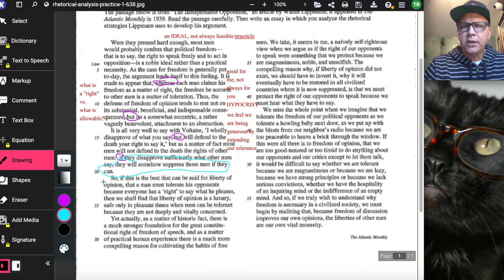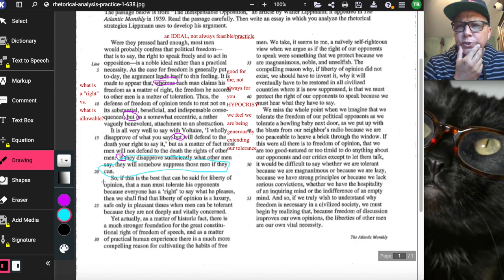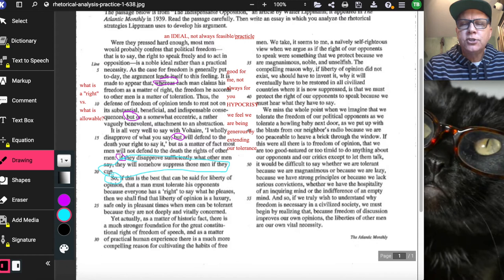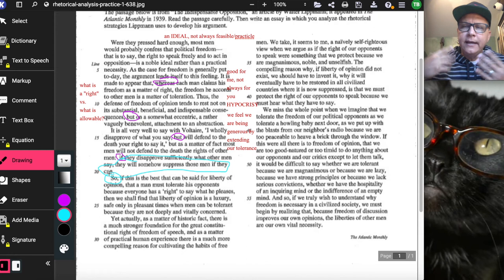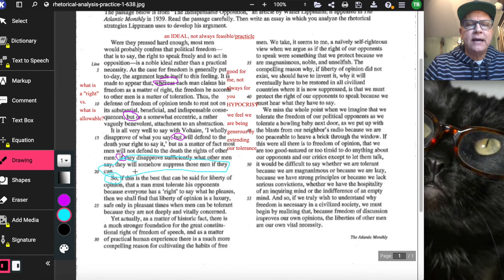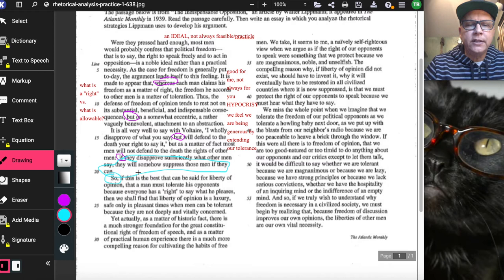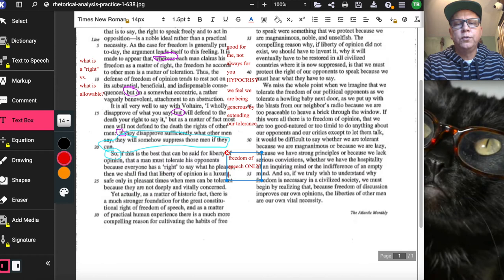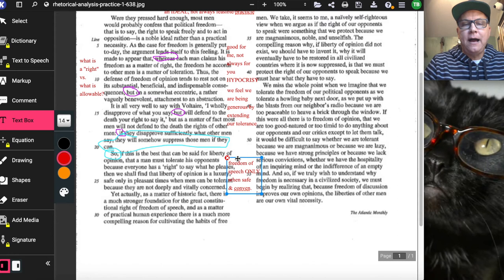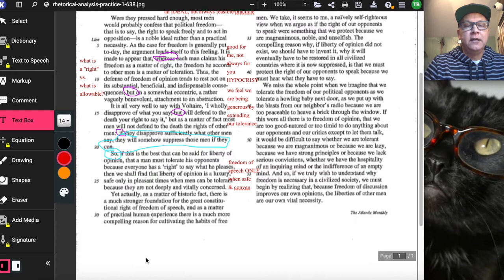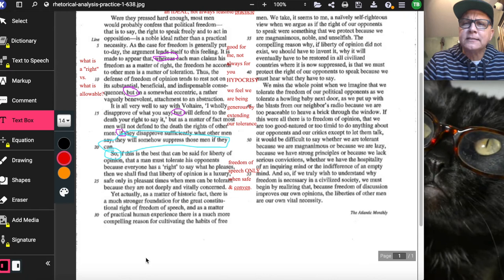As we approach the bottom of the first column, your radar might be going off: is this the tonal shift? Be careful — the word 'so' is not a transition word, it is a conclusion word. Lippmann writes: 'If this is the best that can be said for liberty of opinion — that a man must tolerate his opponents because everyone has a right to say what he pleases — then we shall find that liberty of opinion is a luxury, safe only in pleasant times when men can be tolerant because they are not deeply and vitally concerned.' Freedom of speech: only when safe and convenient.